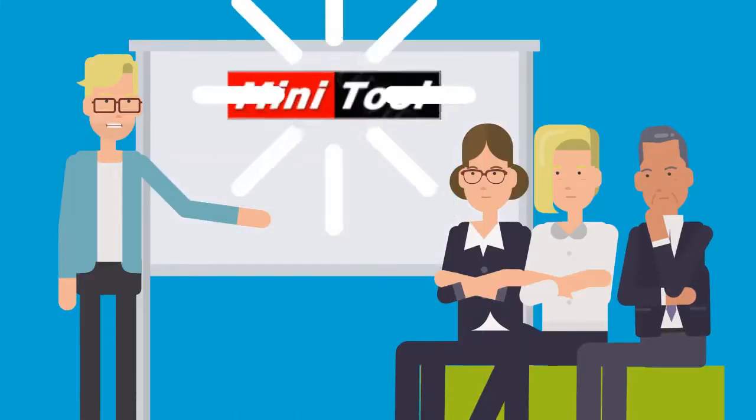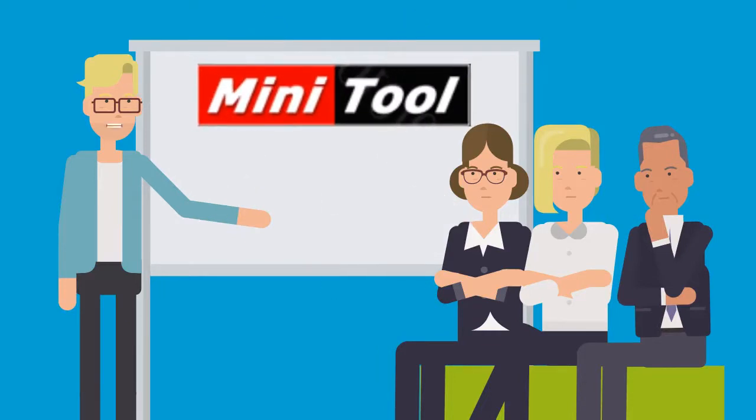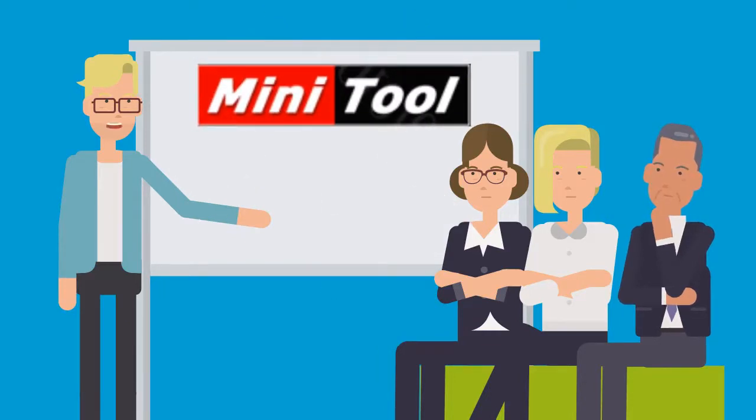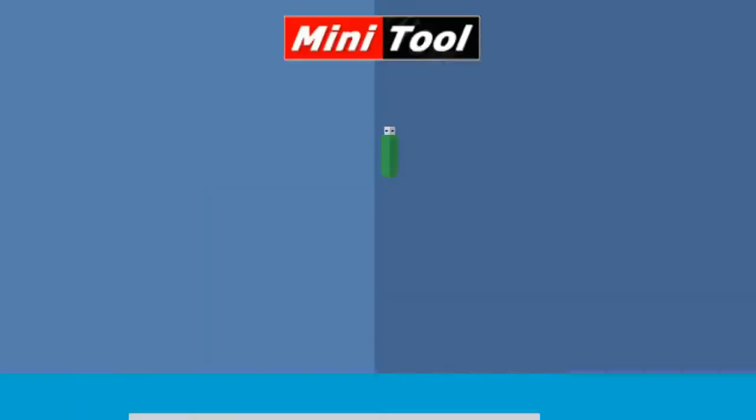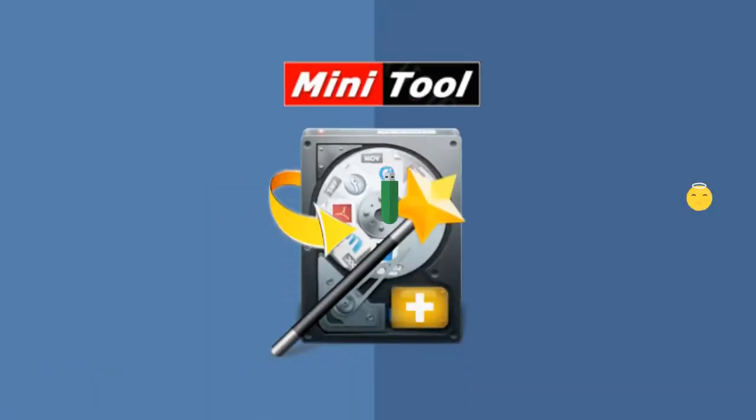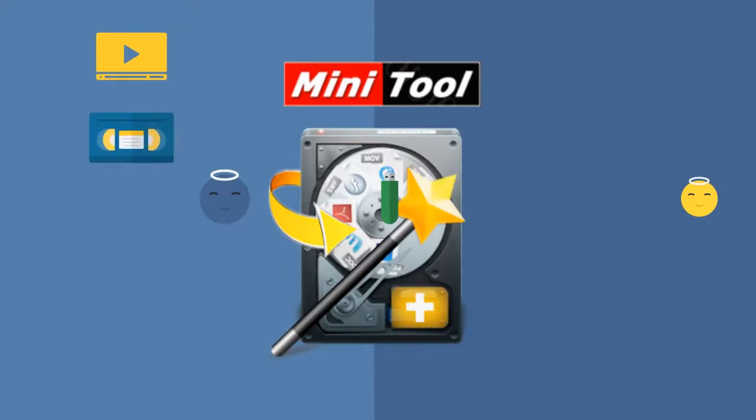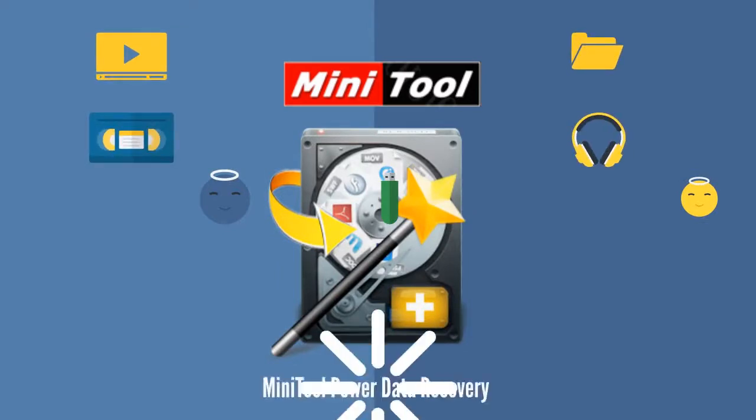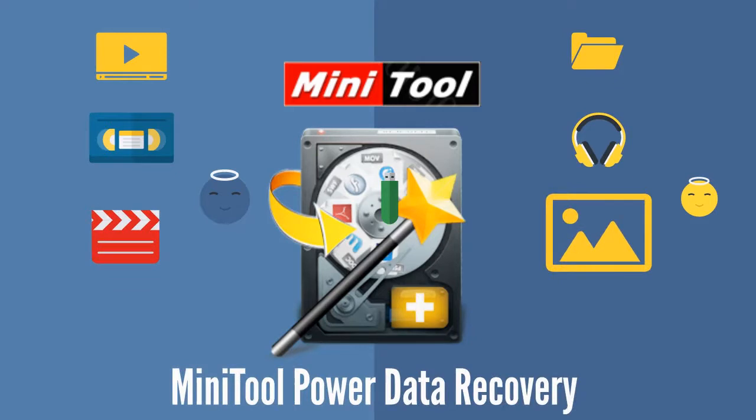MiniTool Power Data Recovery is specially designed to recover your lost and deleted video files, audio files, and other media files from different kinds of storage devices.